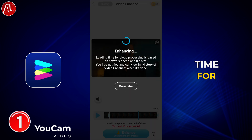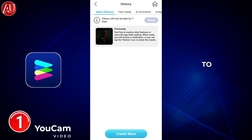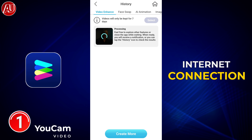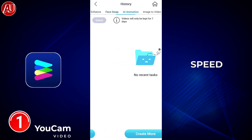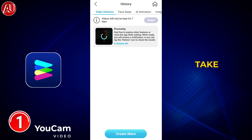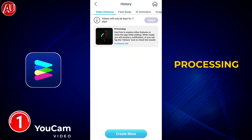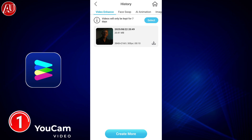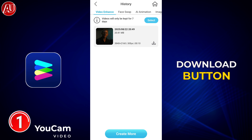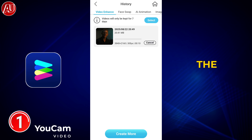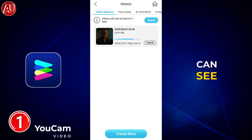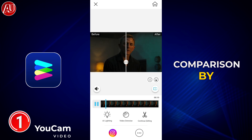This will take some time for uploading according to your internet connection speed, and then also take some time for processing. Then we have an option for the download button — click on it and you can see the before and after comparison by the slider.